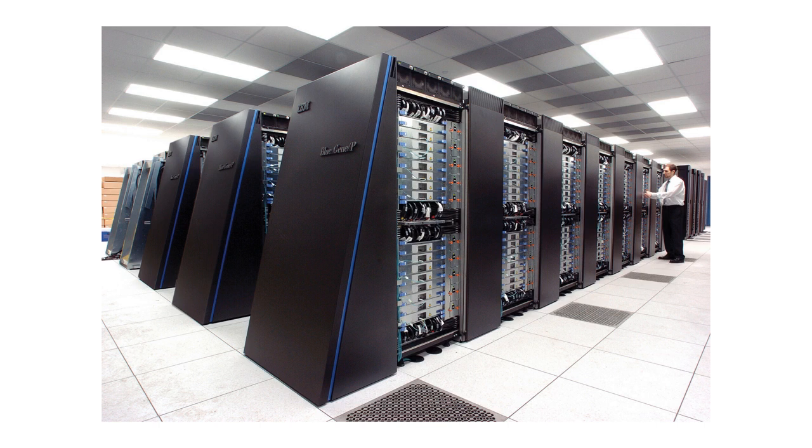Yet another example is distributed computing, where each computer on a network takes on part of the problem. This can be done on a grand scale across the internet, and SETI at home is a great example of this.